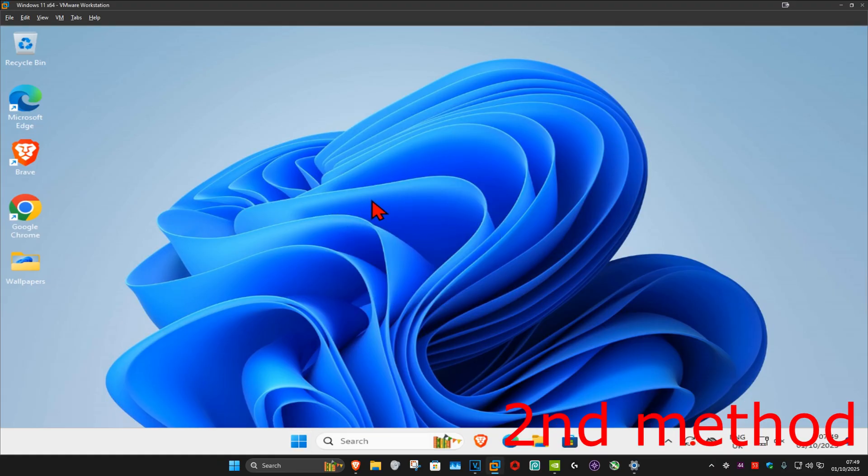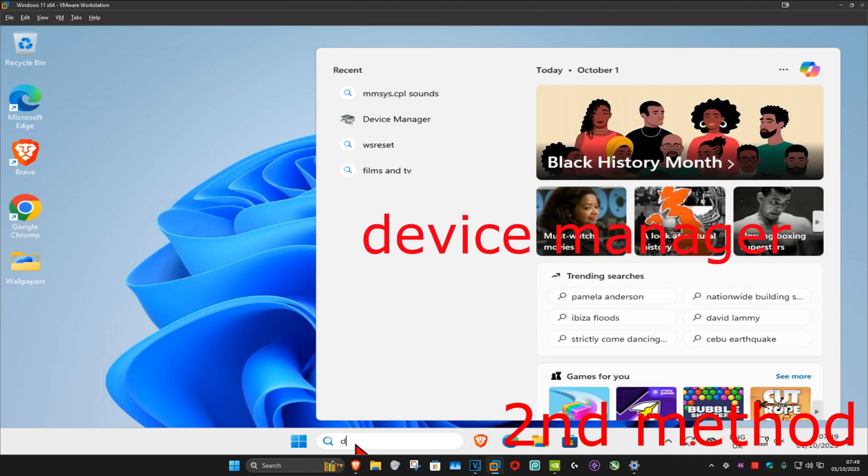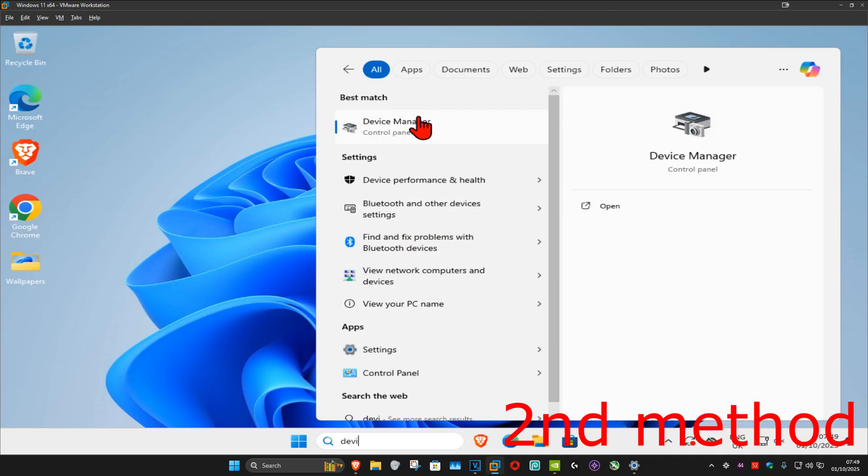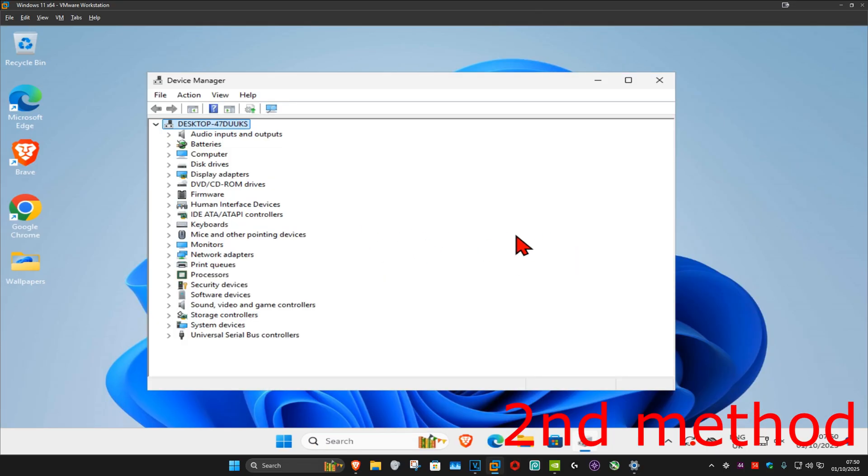then for the second method, you want to go to search and type in device manager, click on it. Now once you're on this, you want to expand sound video and game controllers.